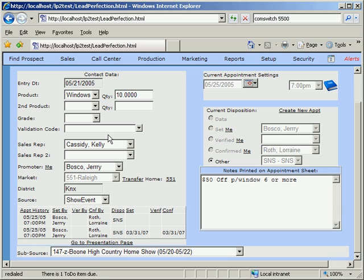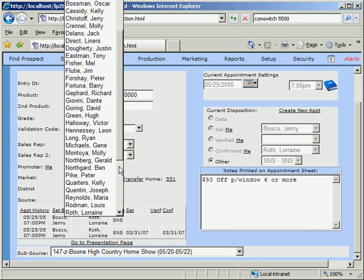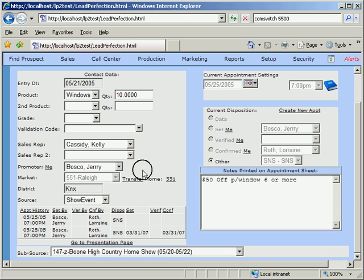There are other fields for validation or offer code, which might be used on pre-printed advertisements or direct mail. These include drop-down boxes for sales reps, drop-downs for field marketing promoter, the market or sales office.